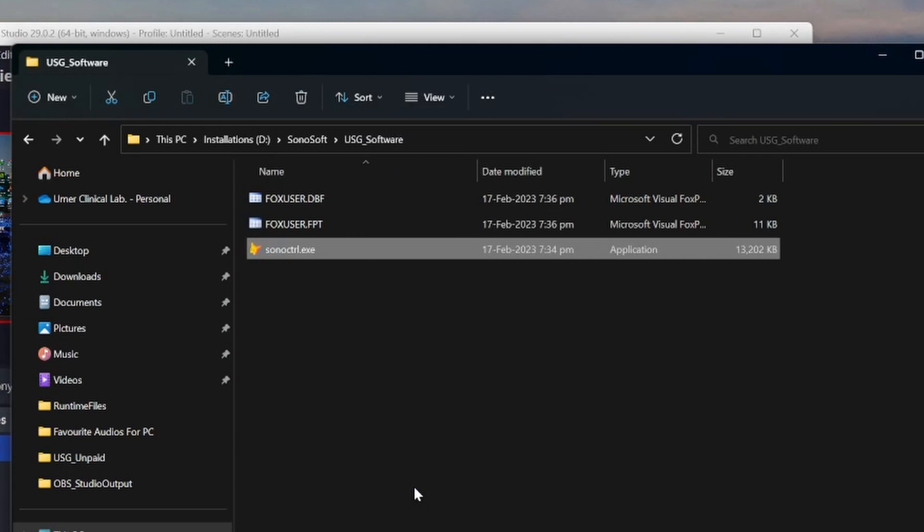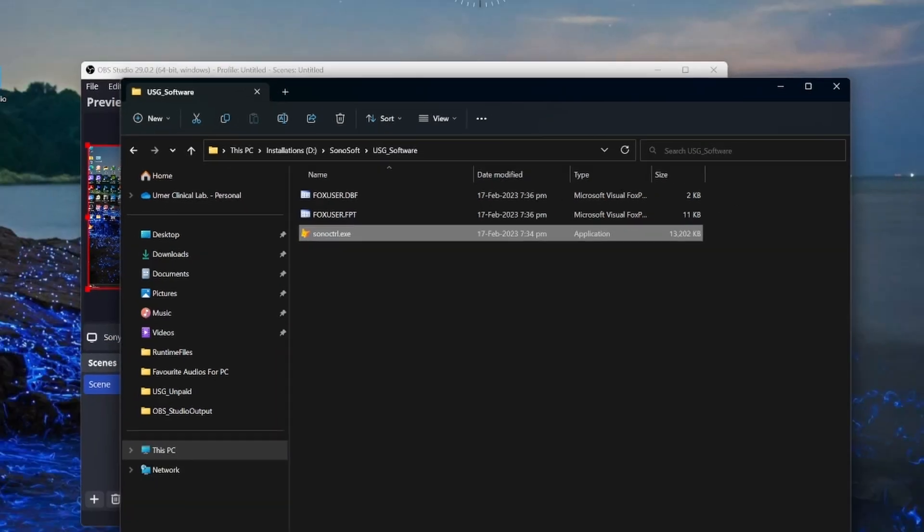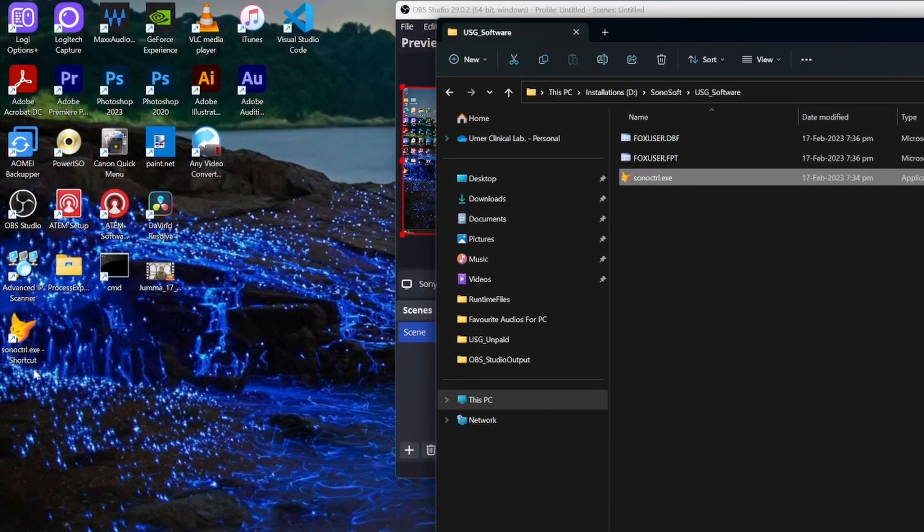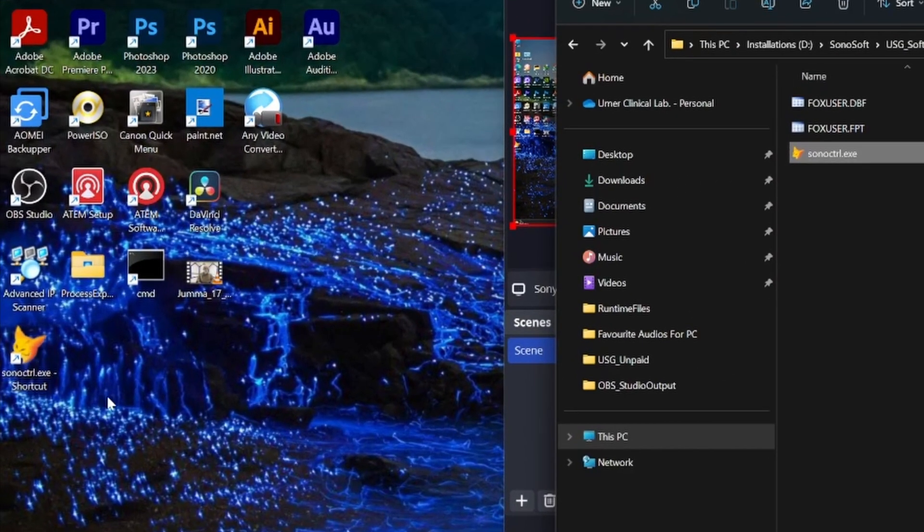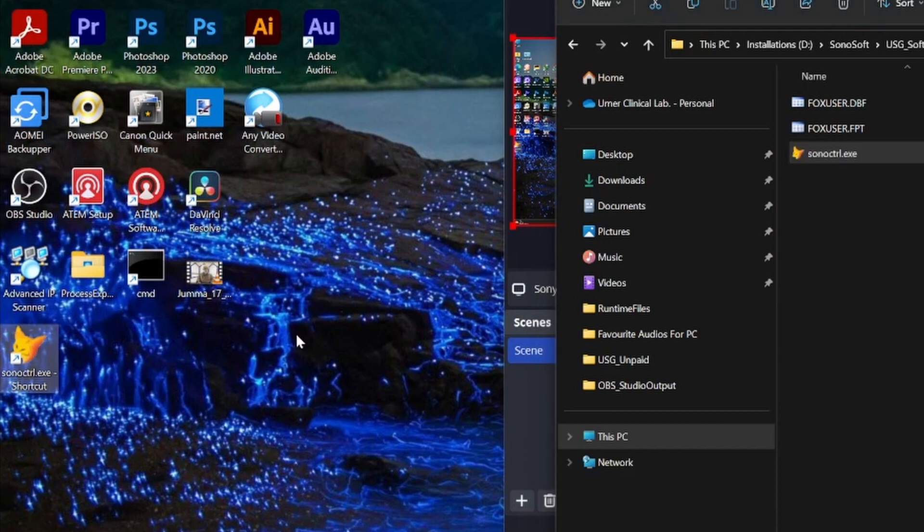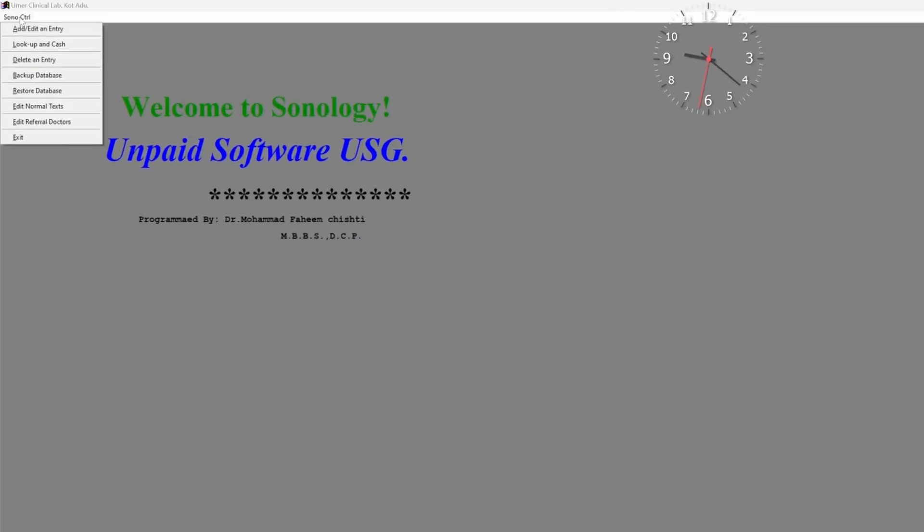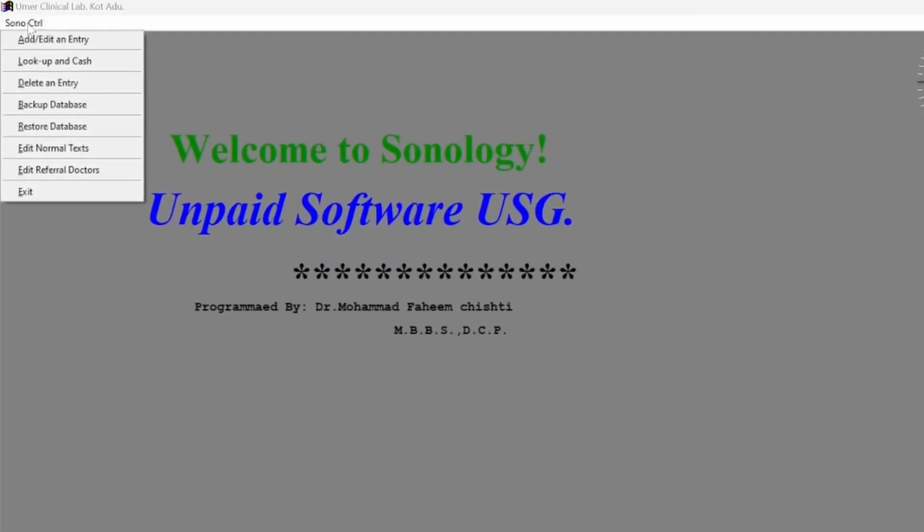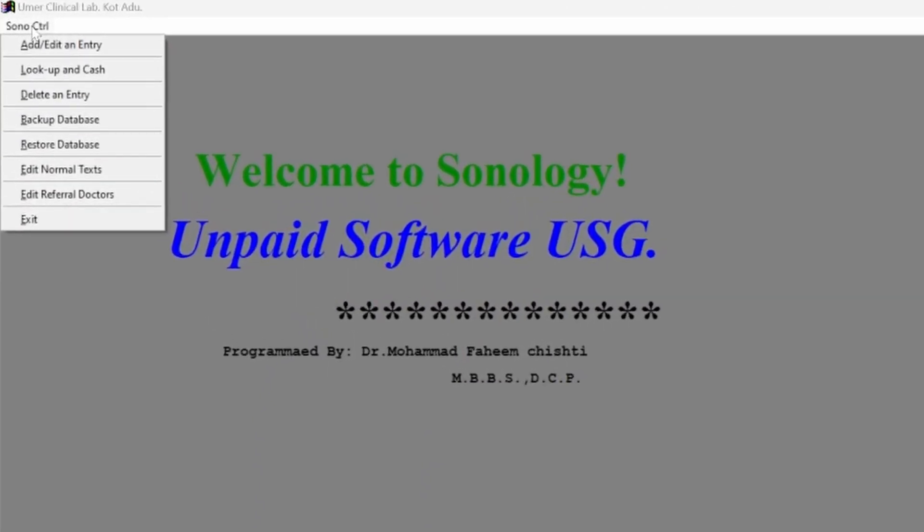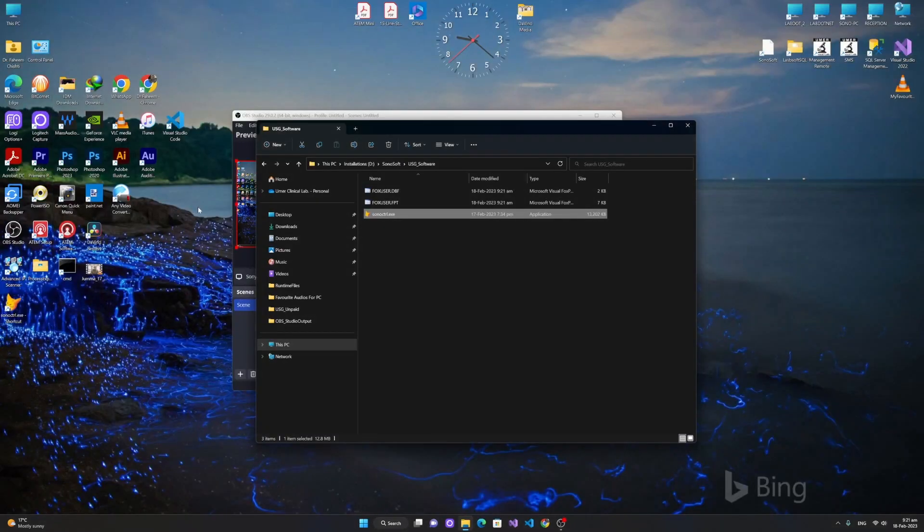Now your software is ready to be used. Just click on the shortcut created on the desktop and you will be presented like this ultrasound software. In the next video I'll tell you how you will create a report, ultrasound report, and print it on your printer. Click SonoCtrl in the left upper corner and then click Exit and you are exited from the software.